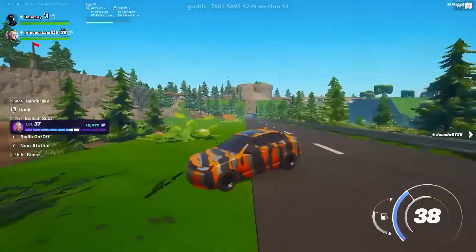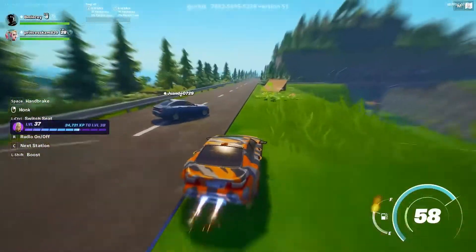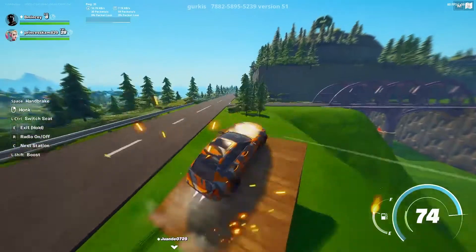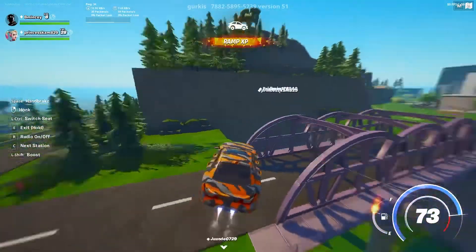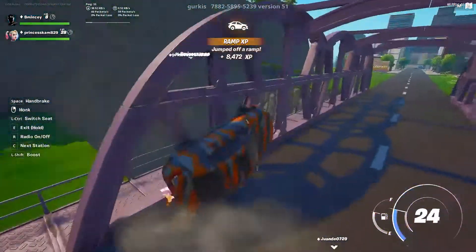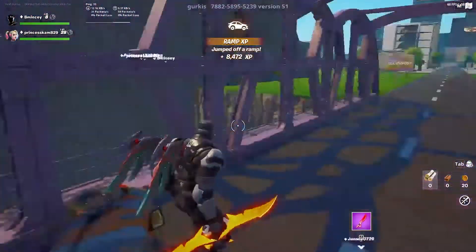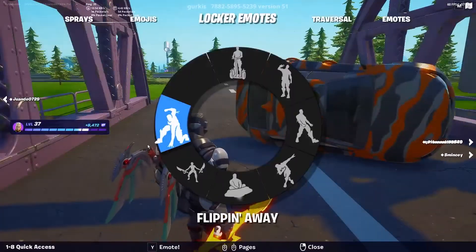Third-person perspective allows the player to see the entirety of the environment. They can see what is happening with the surroundings, opponents, teammates, and themselves from a view up behind their head.